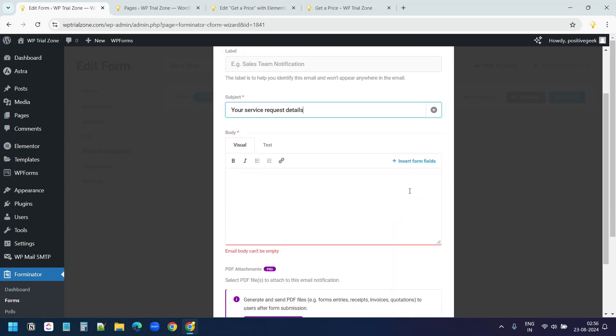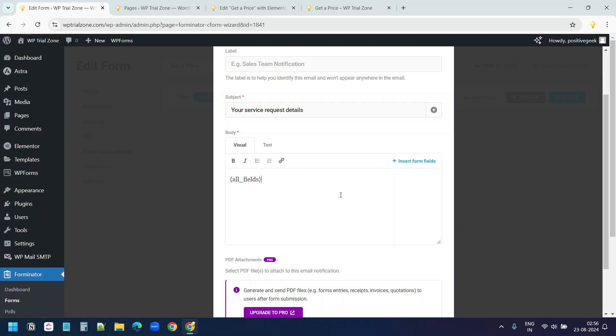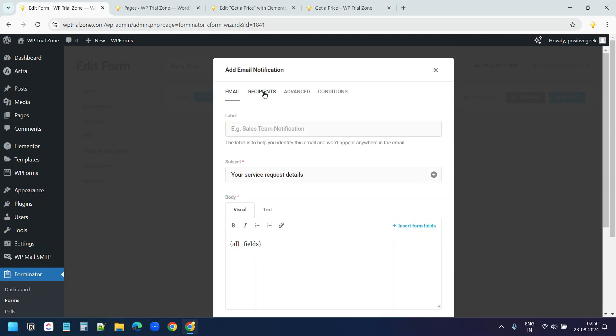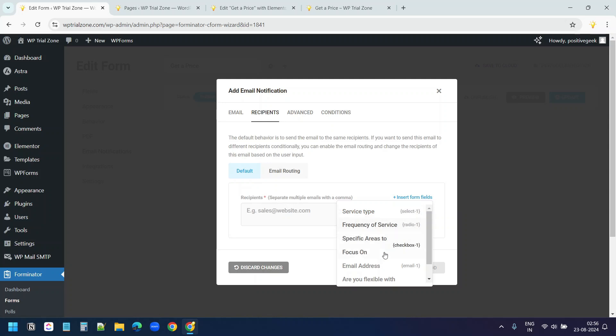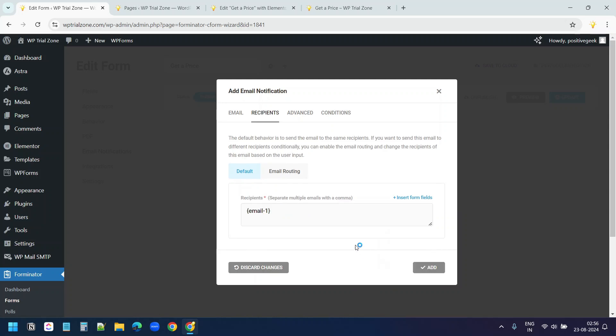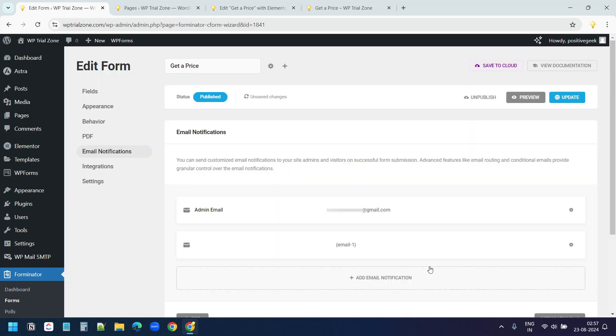I'll add all the form fields using this insert form fields option. All form fields. Now under recipients, I'll add the recipient's email from this insert form fields. I'll select email address. This email address is coming from the email address field on the form. I'll click on add.